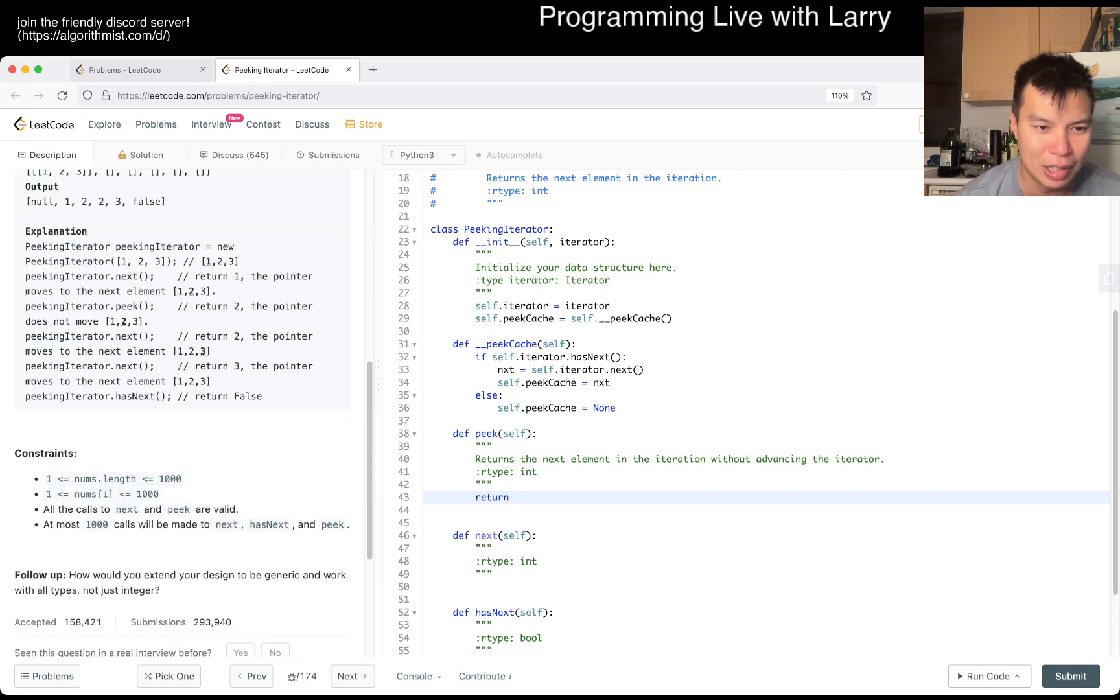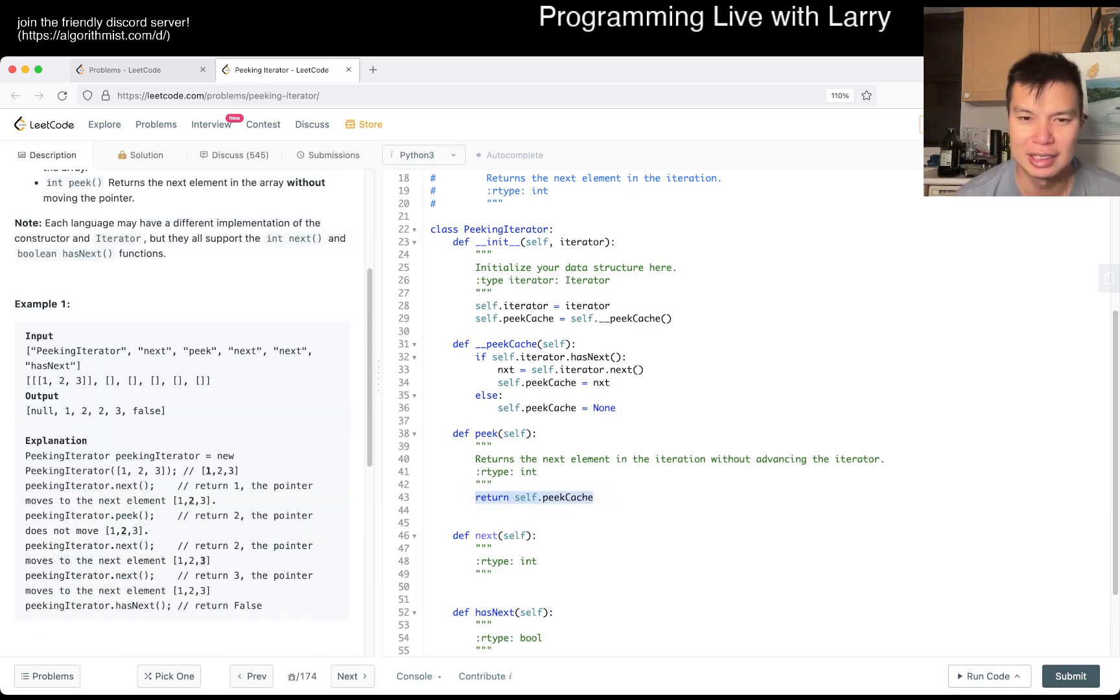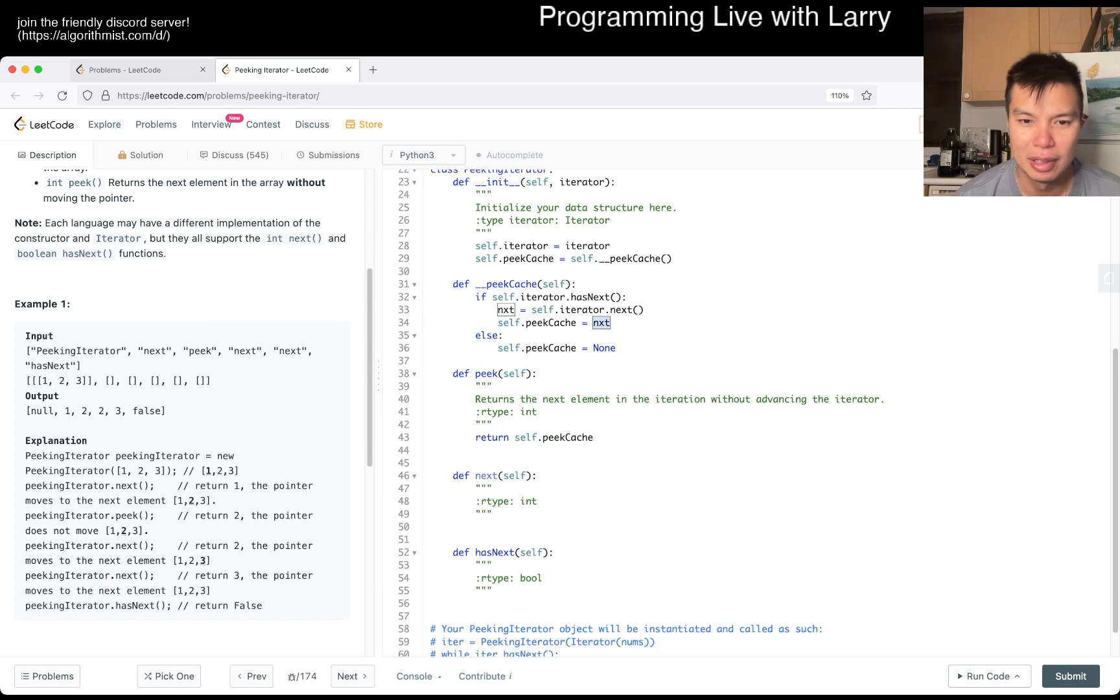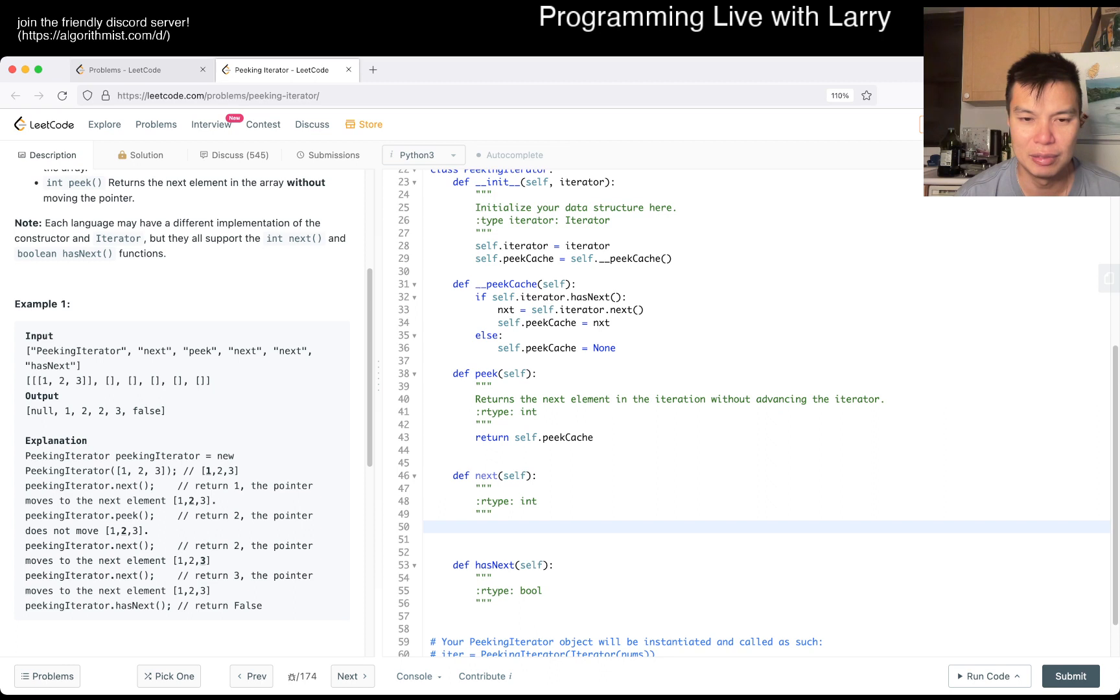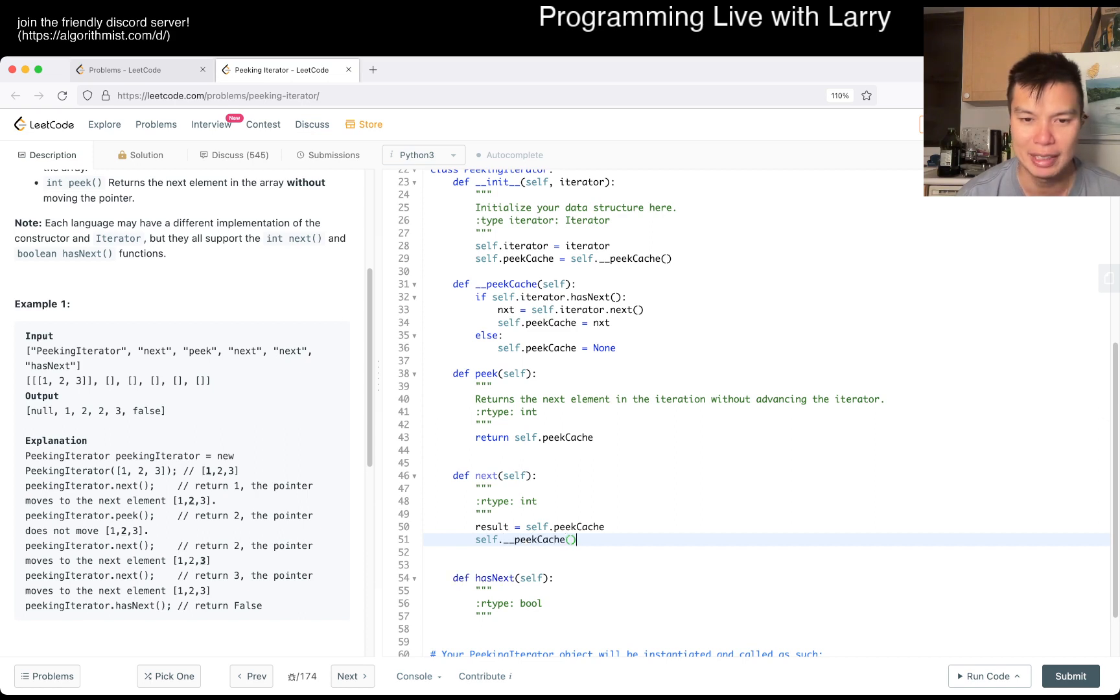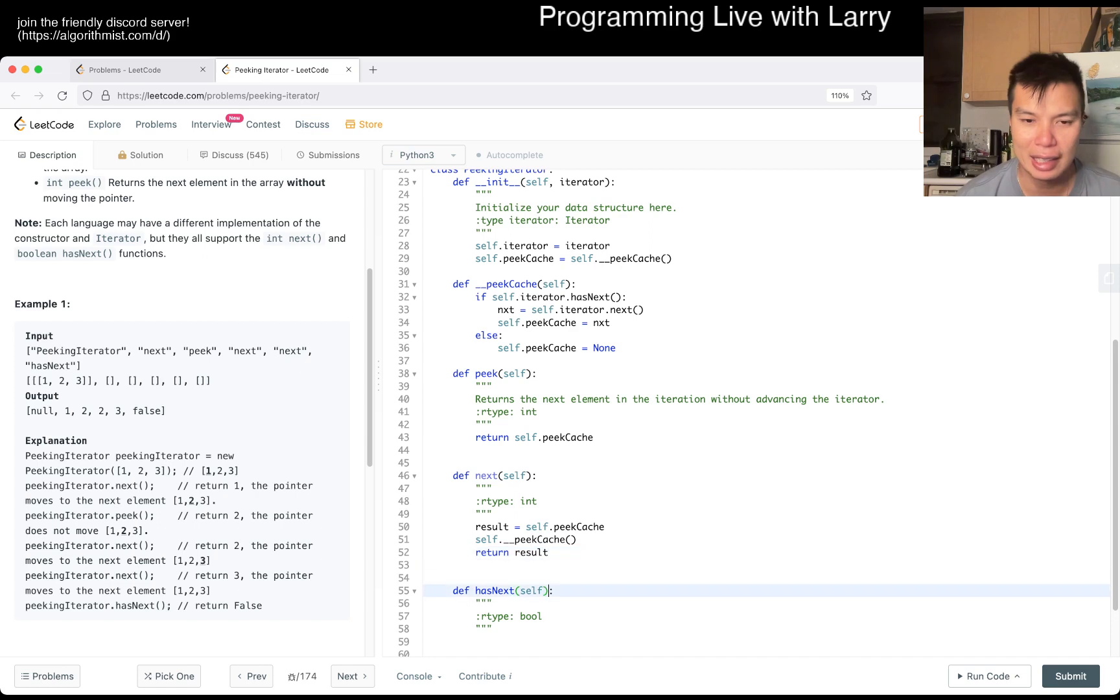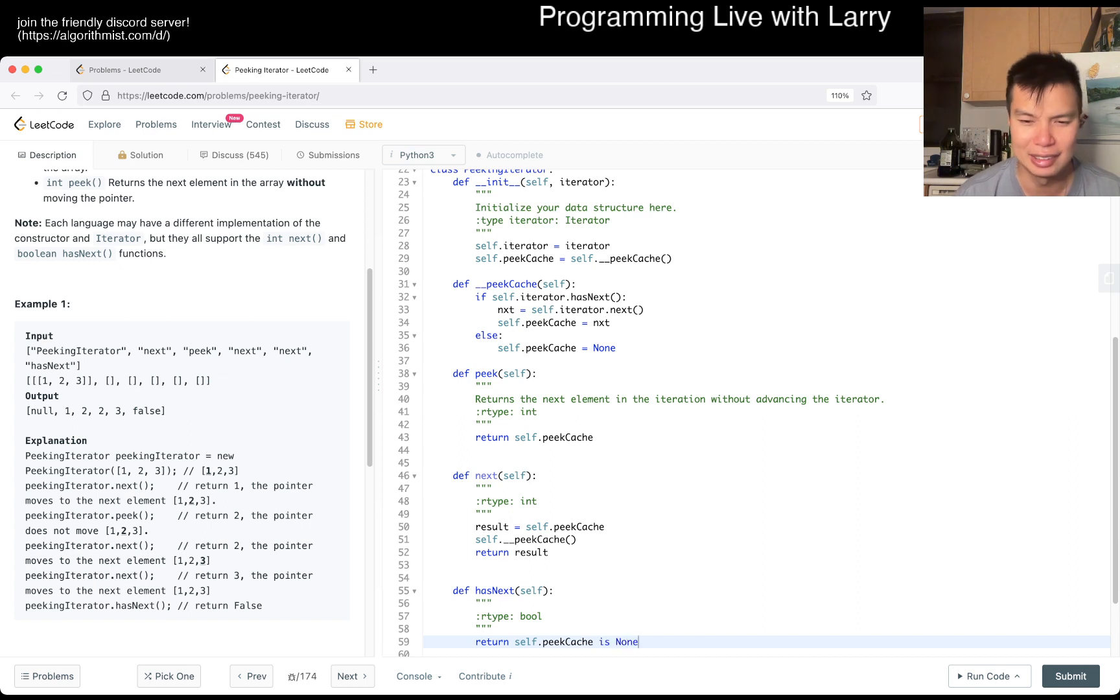We can just return this, the next number. The next method is just result equals self.peak_cache, and then self.do the thing where we repopulate it, and then return result. And then has_next is just return self.peak_cache is not none.